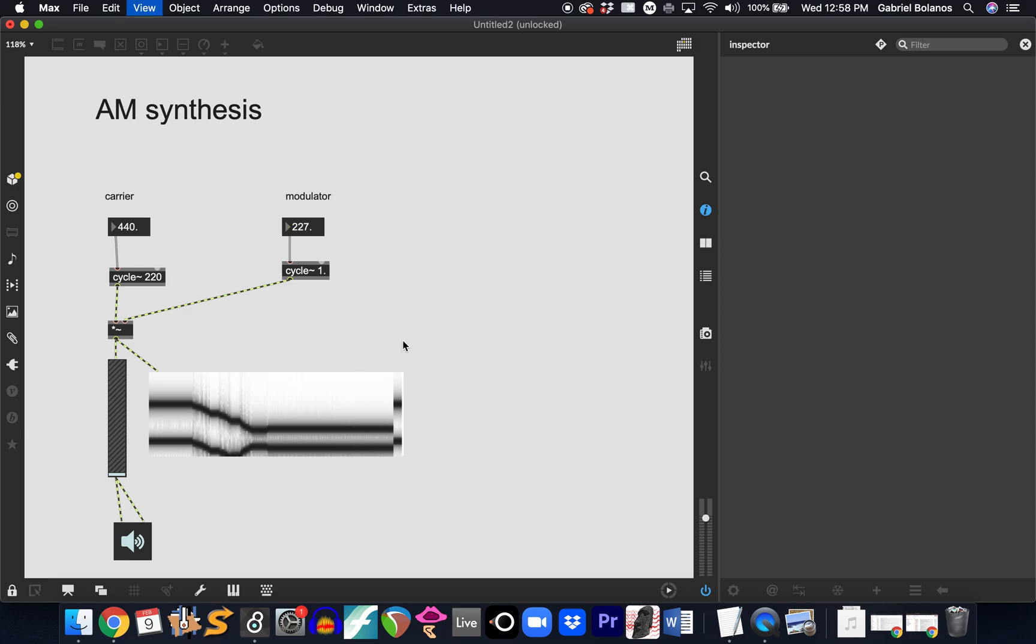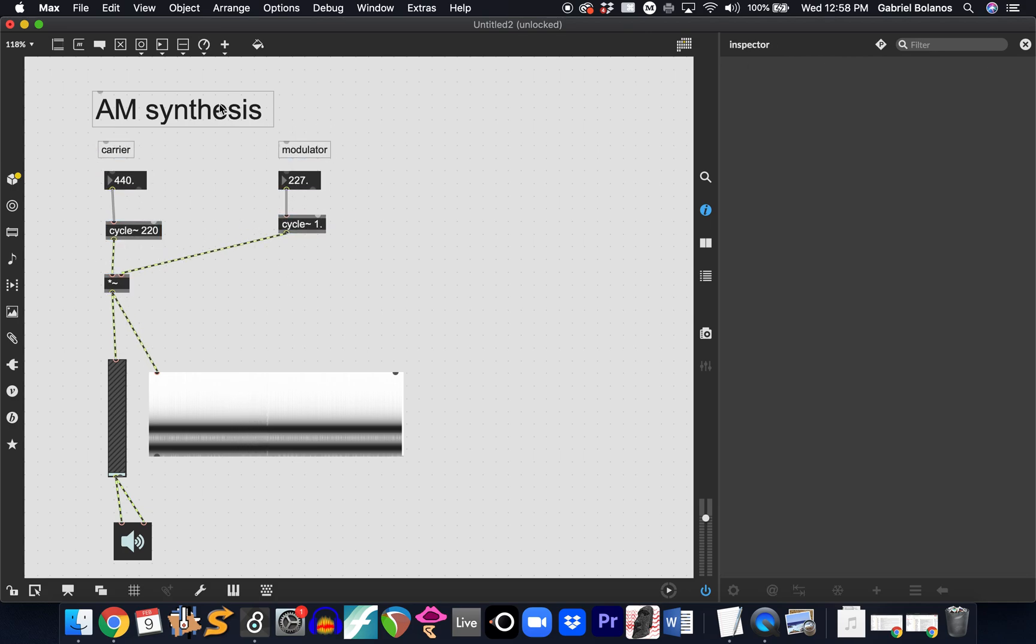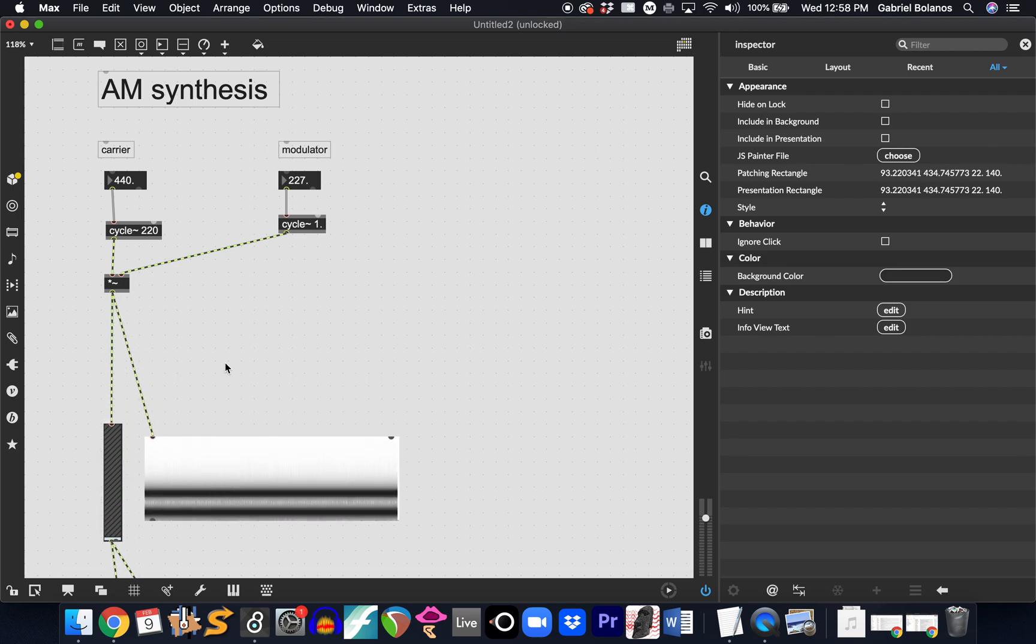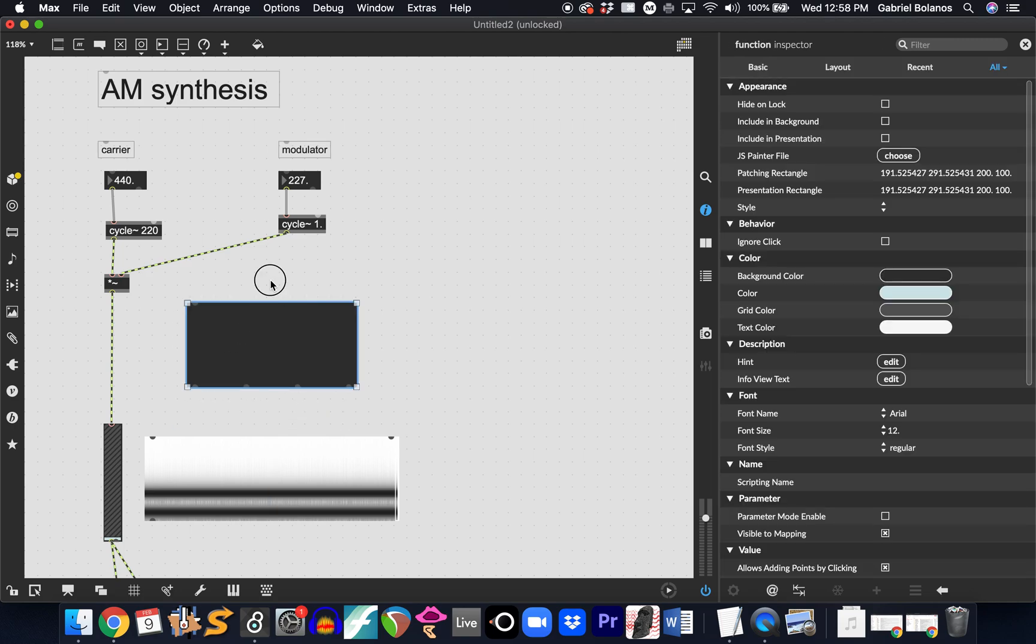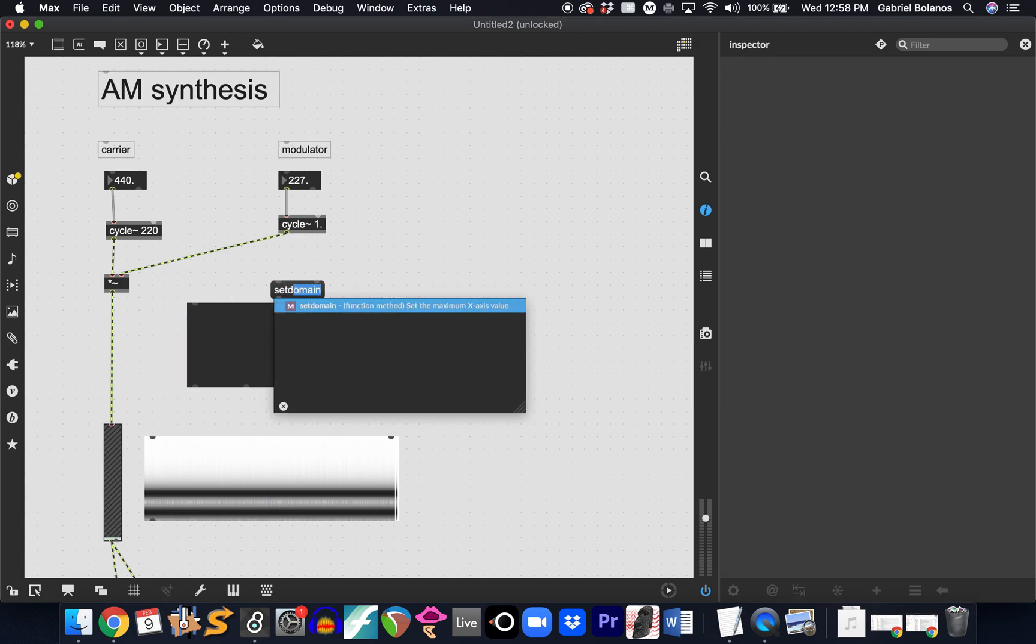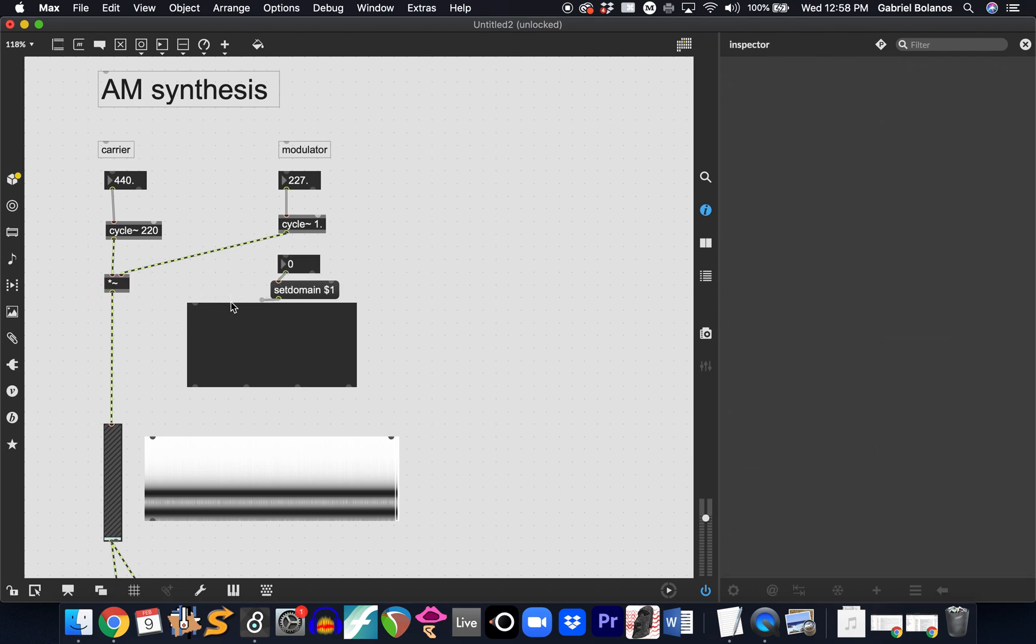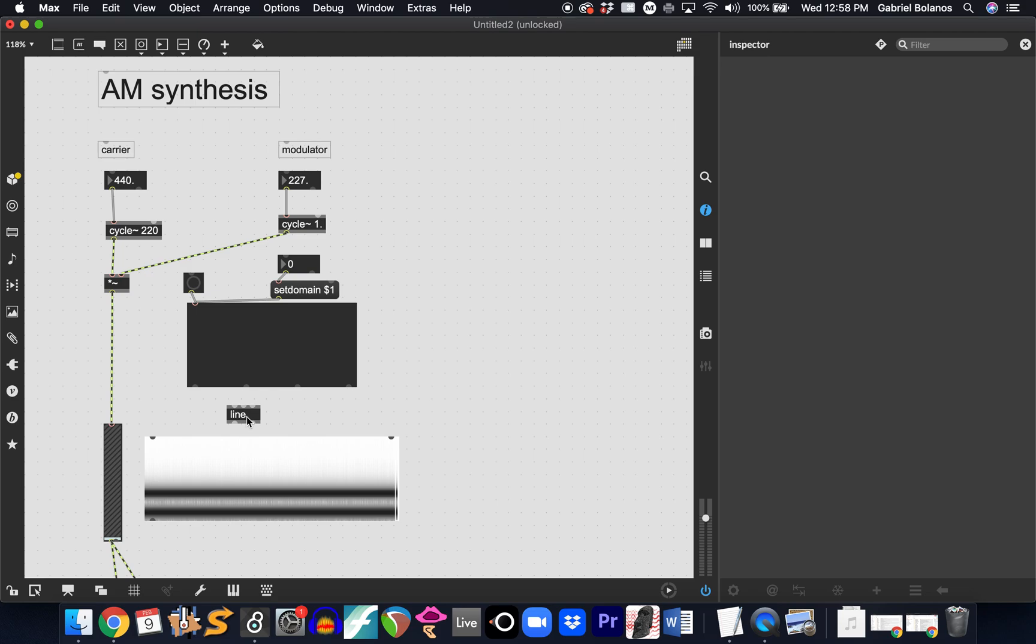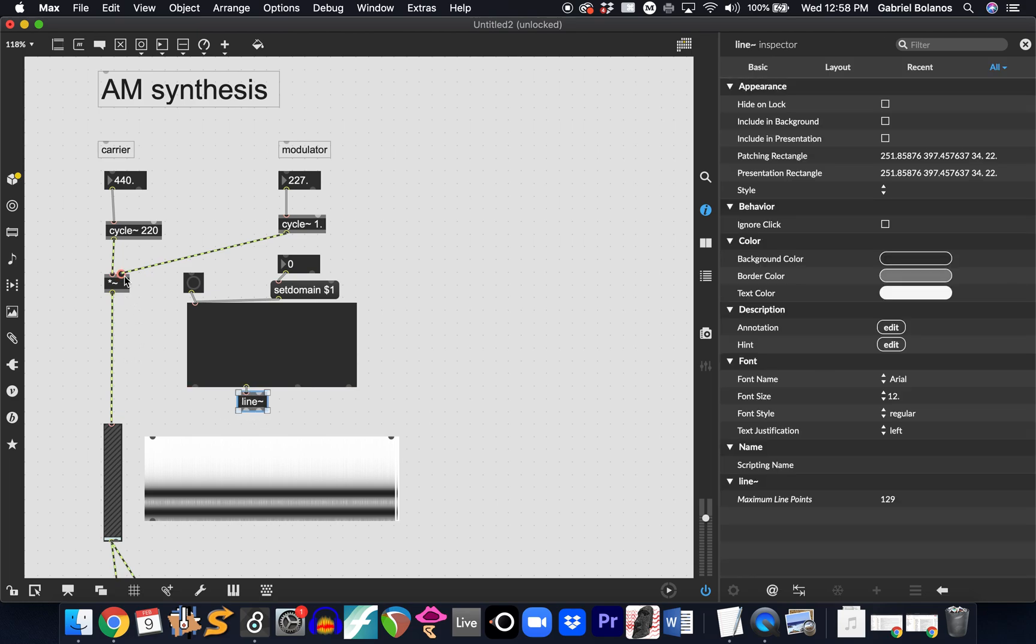In class, we looked at also adding an amplitude envelope. This is the same technique that we saw with the additive synthesis. We'll have a function, setDomain to determine the duration of the envelope, a button to trigger, line tilde - remember to use the line tilde object, not the line - out of the second outlet. And then we'll just have a second multiplication tilde object.